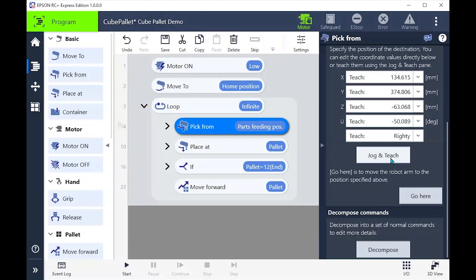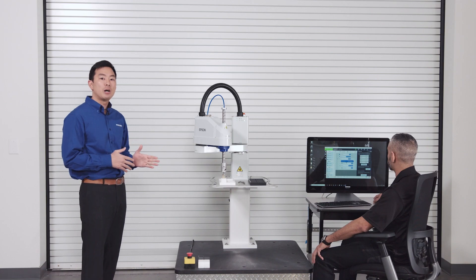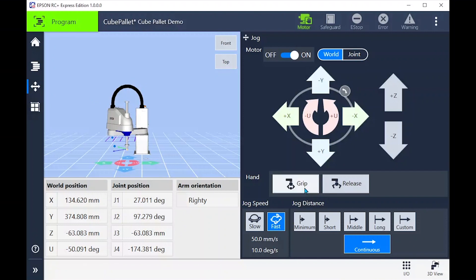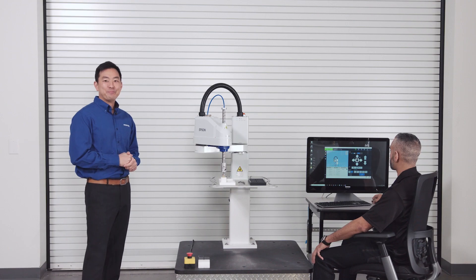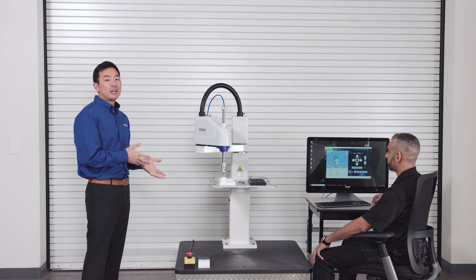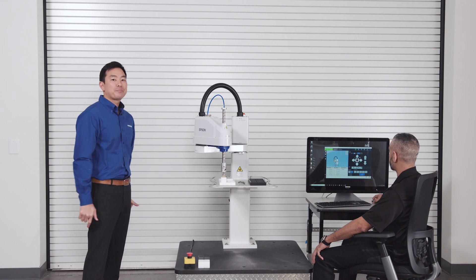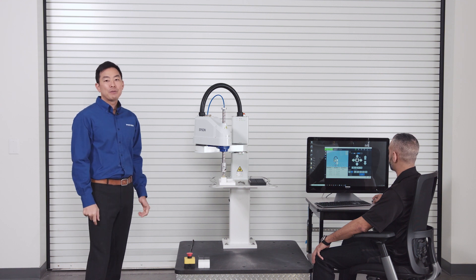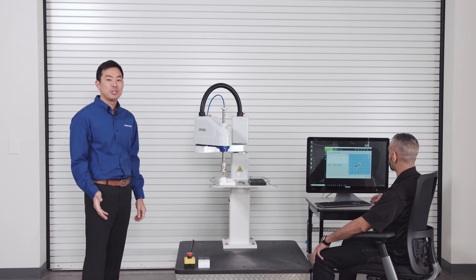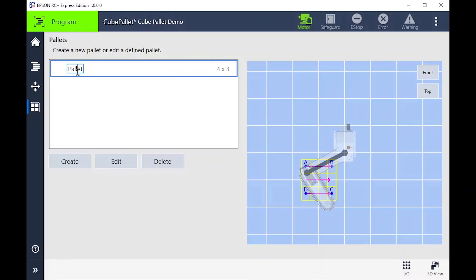Notice on our screen, the orange highlights have gone away. We can turn the gripper on to verify we're picking up the part. Okay, it looks good. Make sure to keep holding on to the part.